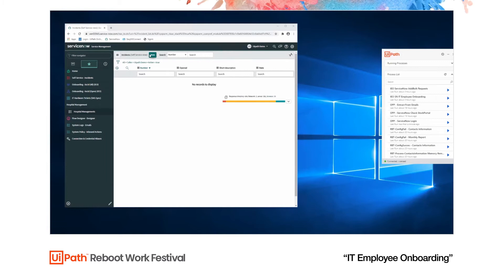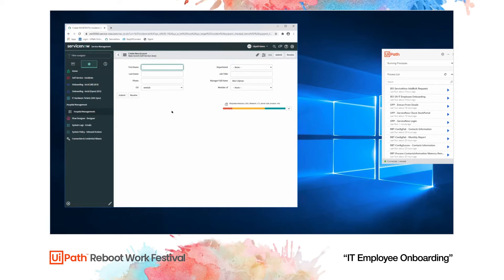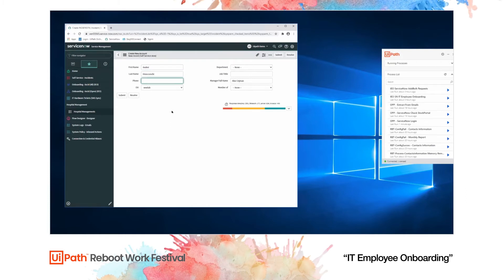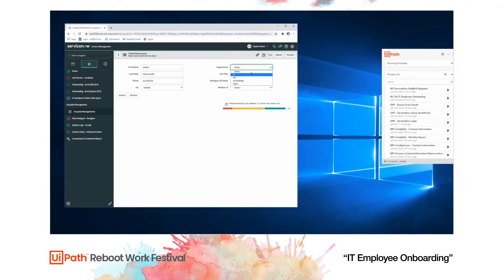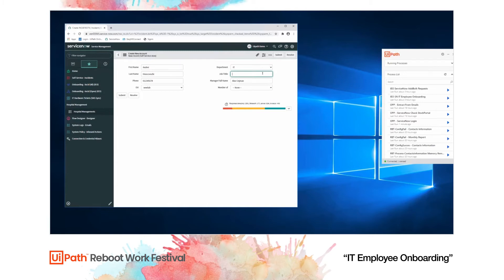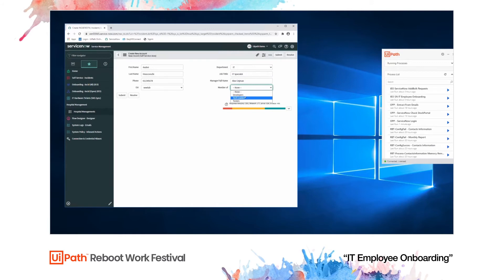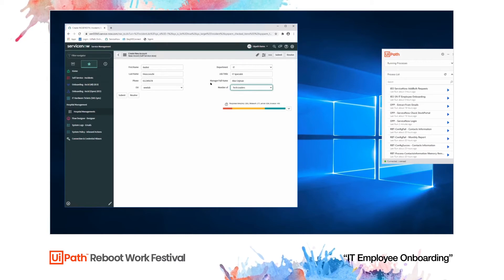And I, as an HR employee, I'm going to create a new entry. So I want to onboard a new employee. And his name is Andre Kruskowski. My phone is - please don't remember it. I'll just type really fast. I'm going to join as an IT specialist. I've always wanted to be a specialist. And I will be a tech leader.